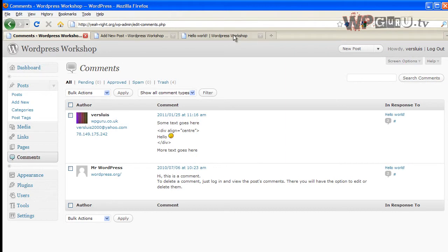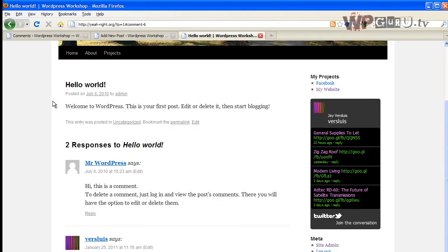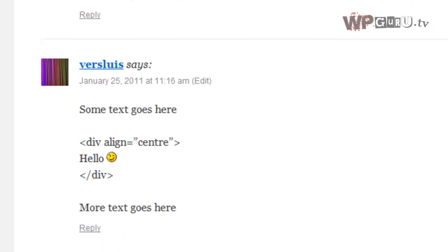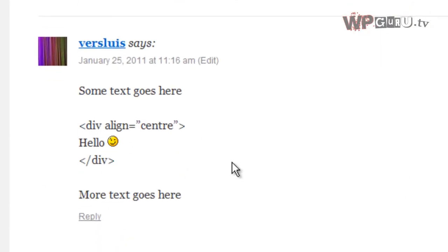And the very same happens on my front page. If I refresh that page, there we go. The code shows up.